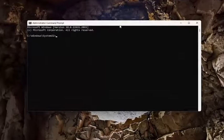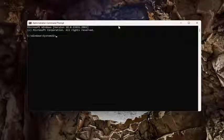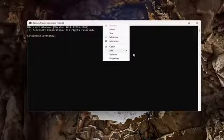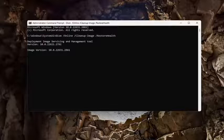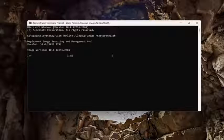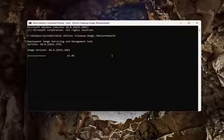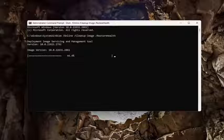I will have a couple of commands in the description of my video. Go ahead and copy the first one — it's a DISM scan. Go up to the top bar of the Command Prompt window, right-click on it, select Edit and paste it in. Hit Enter and give this a couple of minutes to run.